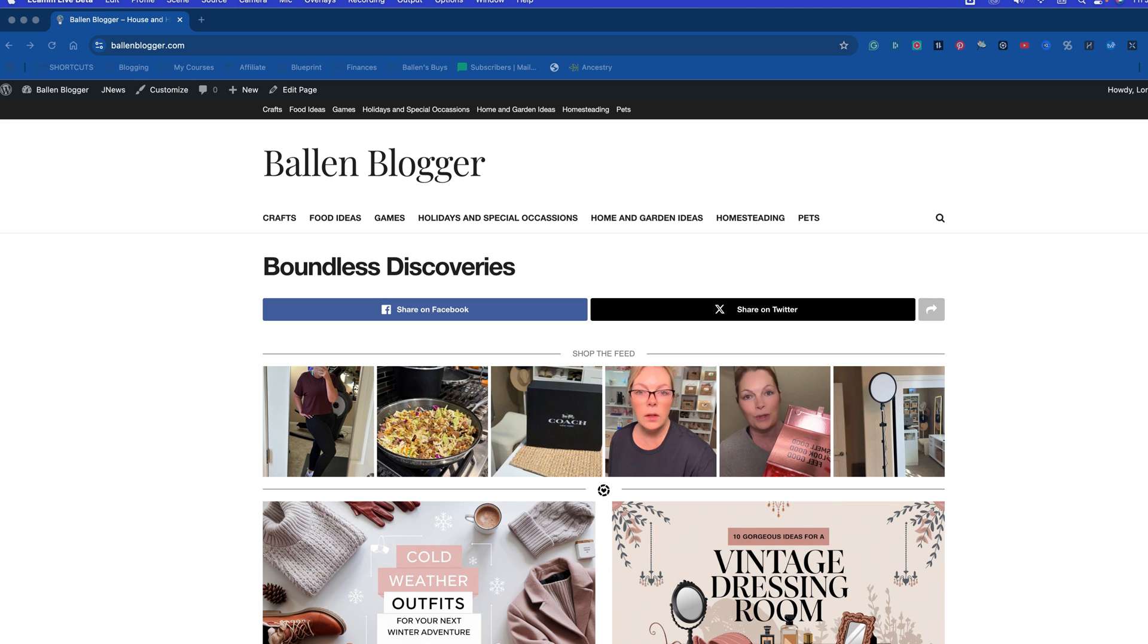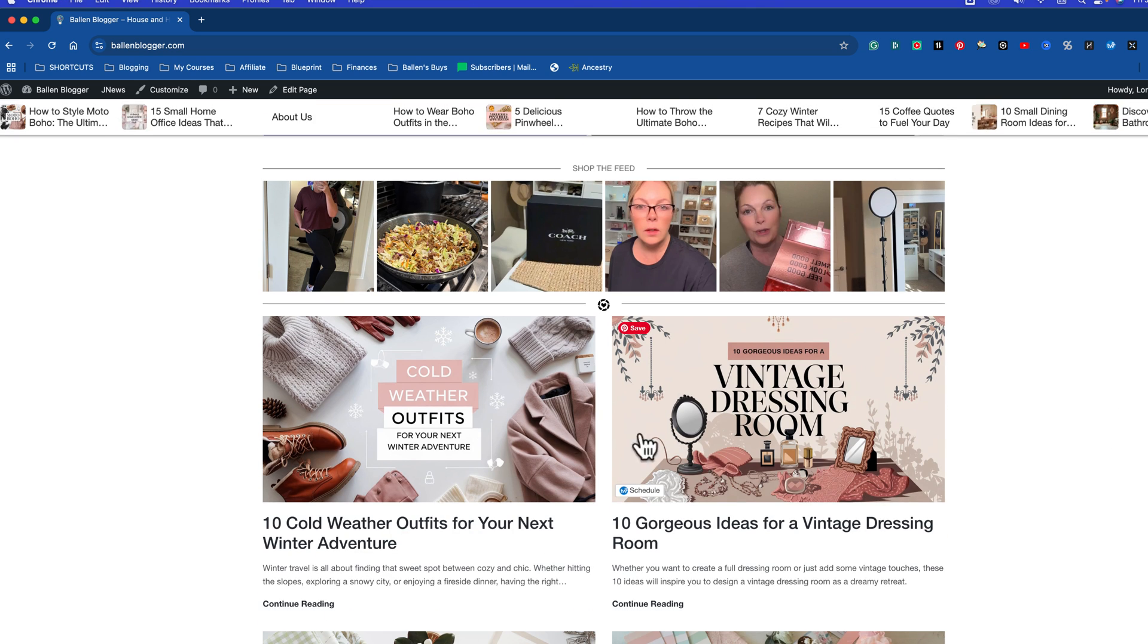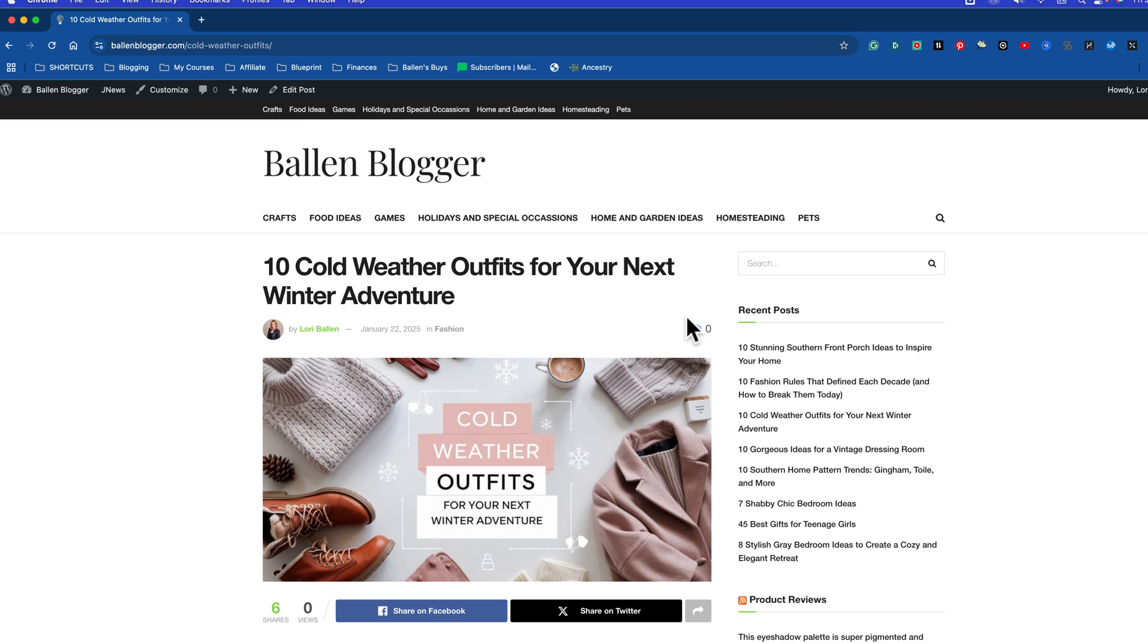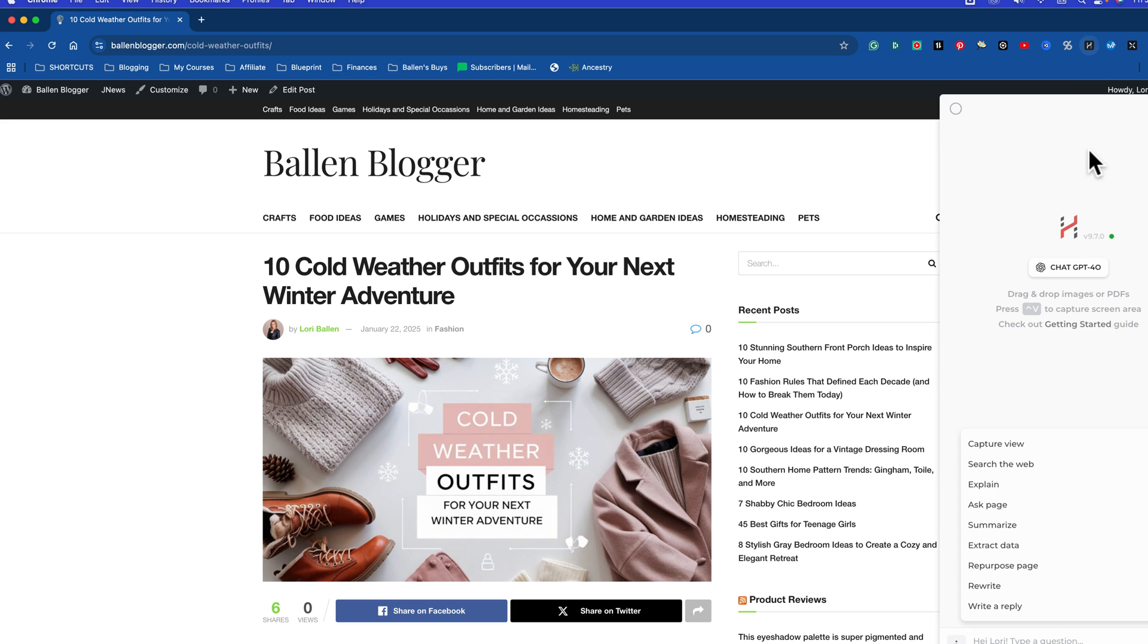Here's how you save a prompt in the Harpa Chrome extension. The Harpa Chrome extension is what I use to run my page-aware ChatGPT prompts. Up here, I have something called Harpa. It's a Chrome extension.